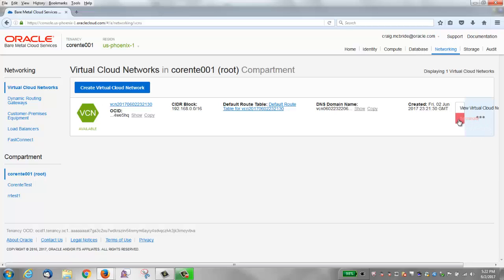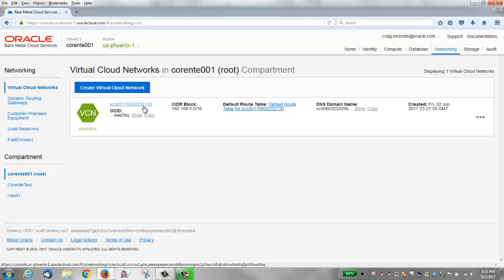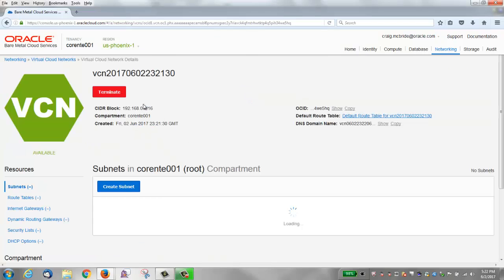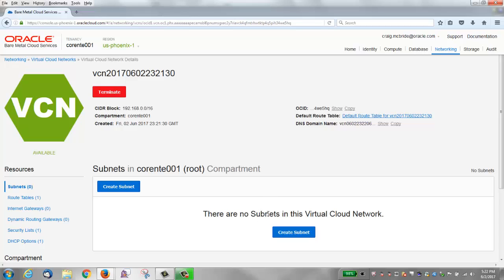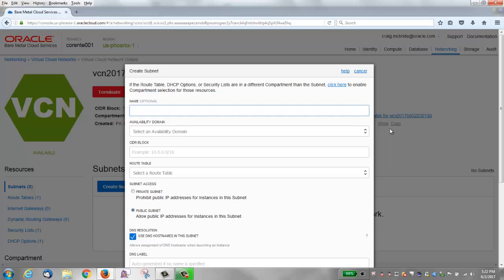There's an action menu at the side where you can terminate a VCN or look at the details. You can also click the name of the VCN to see the details. This is the detail page, and notice there are no subnets. So you need to create a subnet. Click Create Subnet.